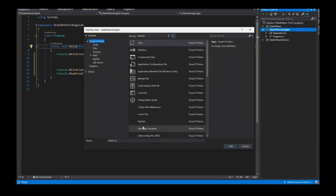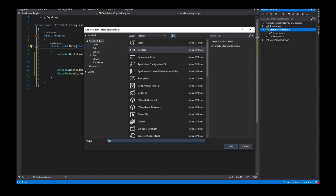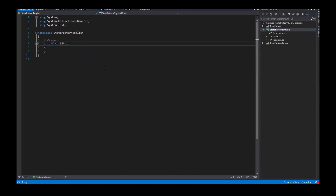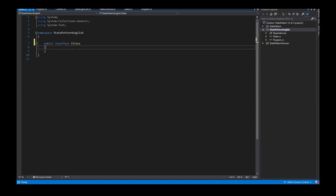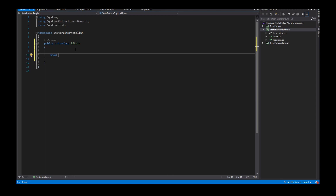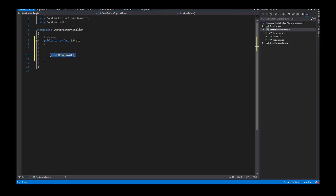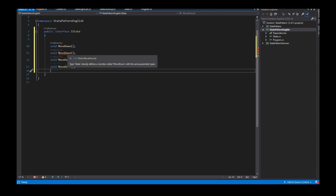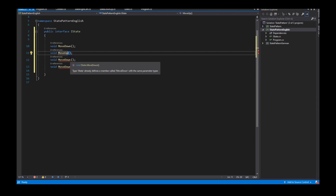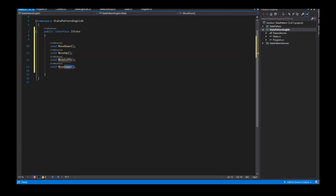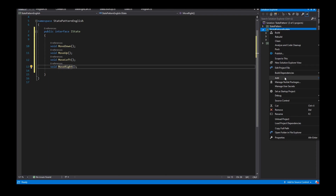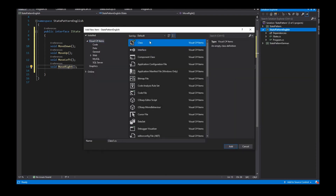To implement the State Pattern in my source code, I create the interface called IState. This interface is public and offers four methods: MoveDown, MoveUp, MoveLeft, and MoveRight. I also need the concrete implementations of the IState interface.